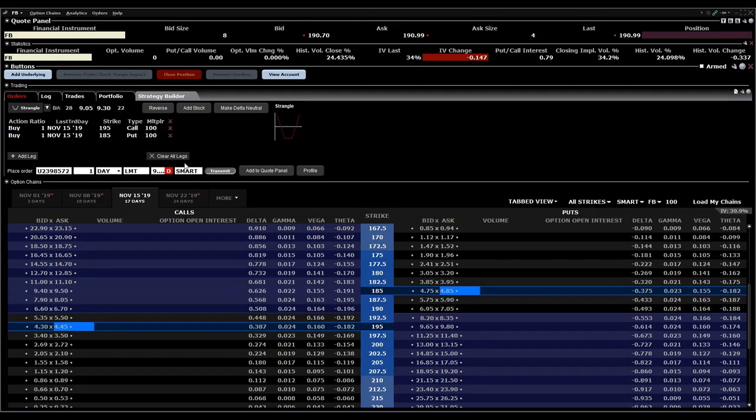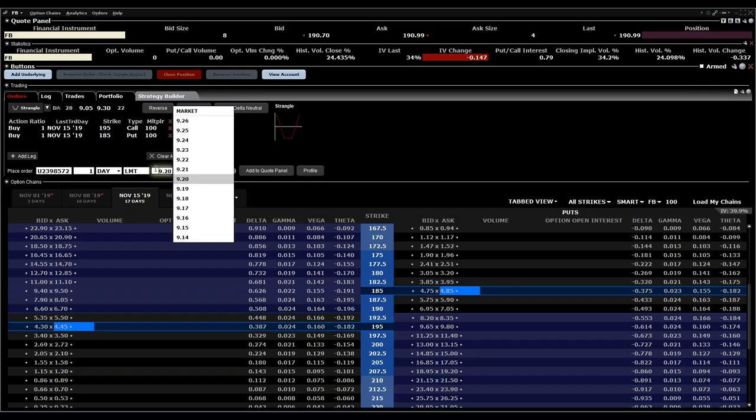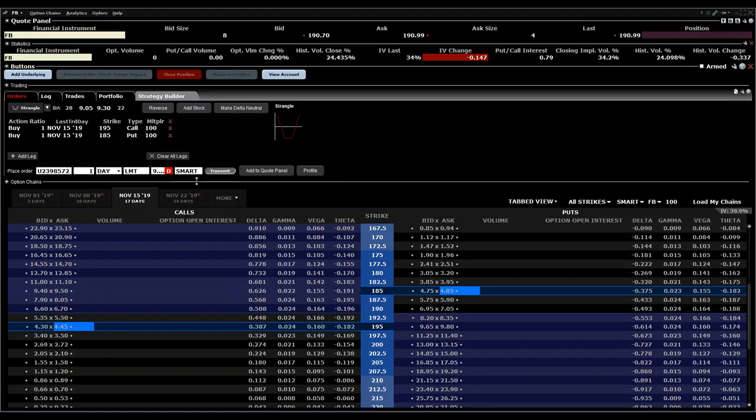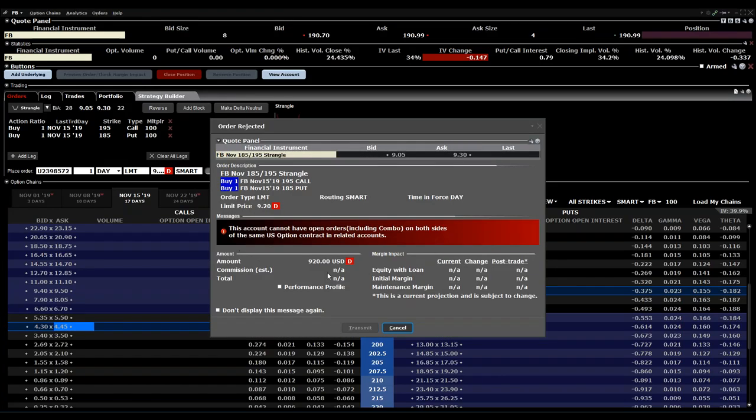What's also very important is if you place an order for this, you should check the performance profile.